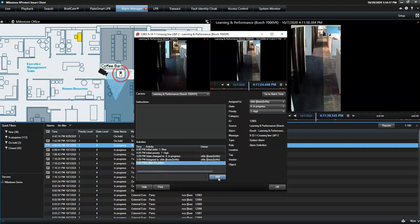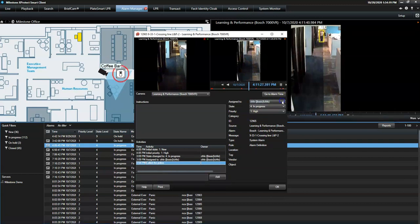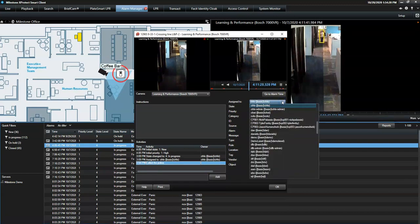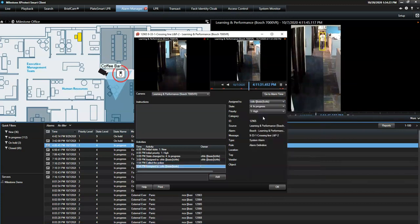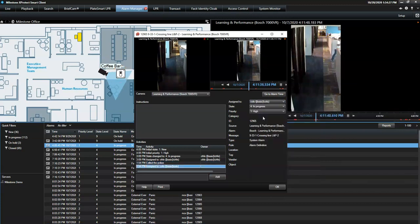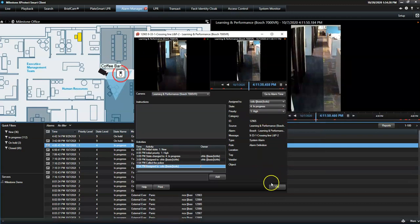For collaborative purposes, an operator can assign an alarm to another system user. This user will become the alarm owner and see this alarm when signing in to the smart client.